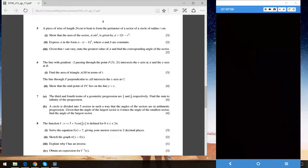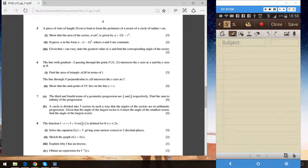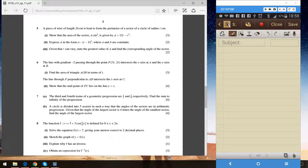Hello guys, so today we'll be doing question number six for this paper. The question says: the line with gradient minus two passing through point P, where the x-coordinate is 3t and y-coordinate is 2t, intersects the x-axis at A and the y-axis at B. We have to find the area of triangle AOB in terms of t.